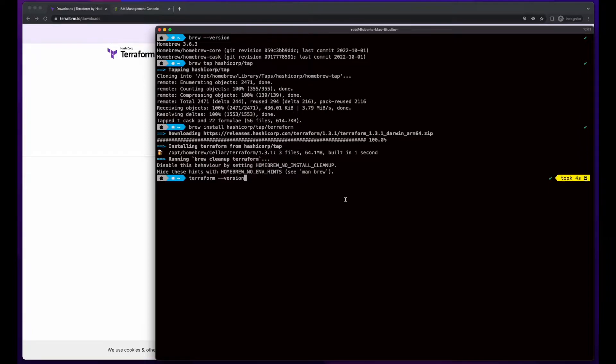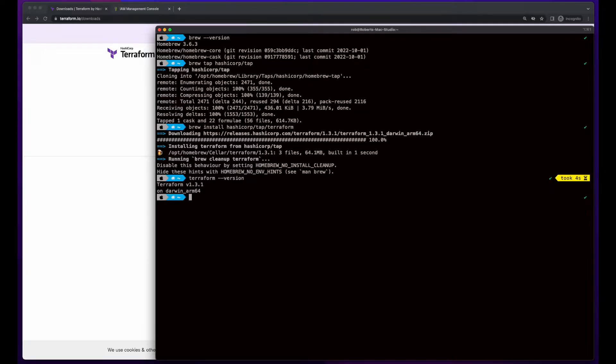And then we can test the installation by doing a Terraform version. And we see Terraform was successfully installed.